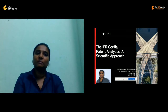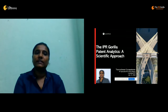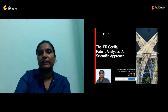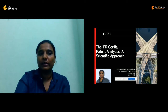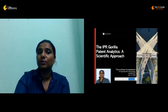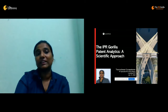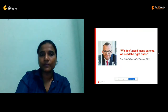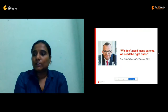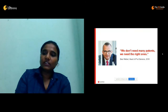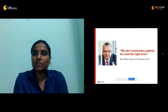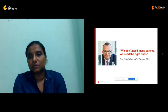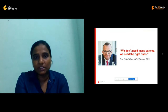Today's topic is patent analytics — a scientific approach. We will be seeing why analytics is important and why we talk about a scientific approach. To begin my session, I am going to start with a quote from one of our customers, Siemens.